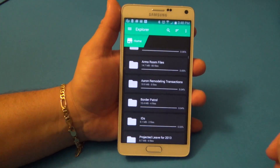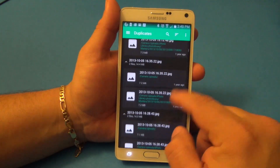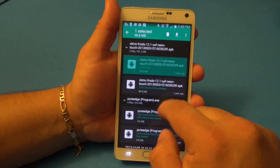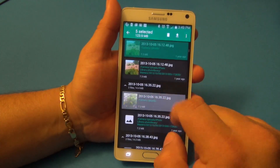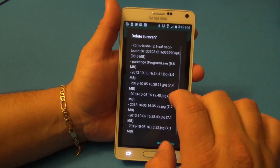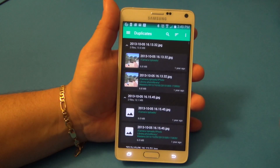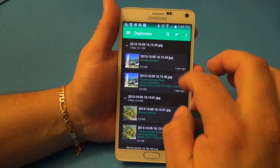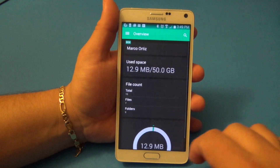Here is another cool feature — it lets you see duplicate files. From here you can go ahead and delete the files you don't want duplicated. You can see and delete all your duplicate photos, pictures, and files. Just tap there, delete all those duplicates — delete forever. This feature is great for saving storage space.